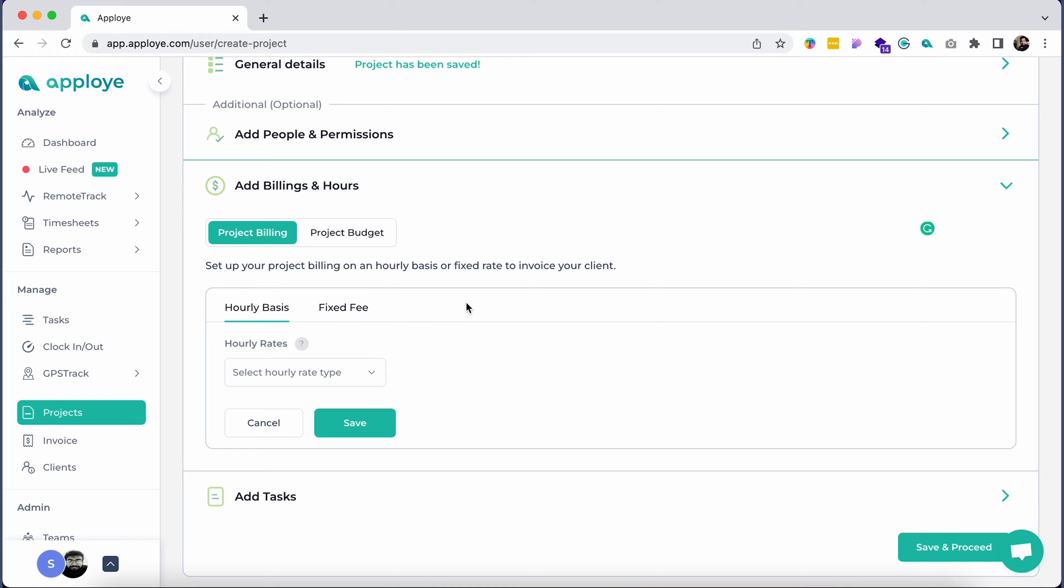Project Billing is for billing your client. You can use this feature to bill your client in the future. You can bill your client on an hourly basis and fixed rate basis.